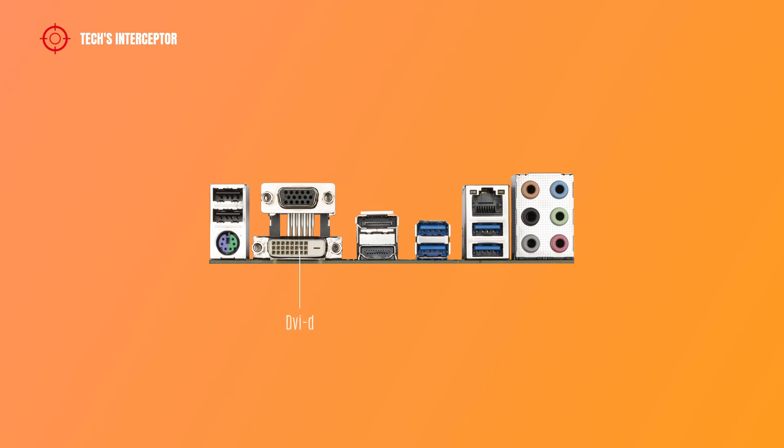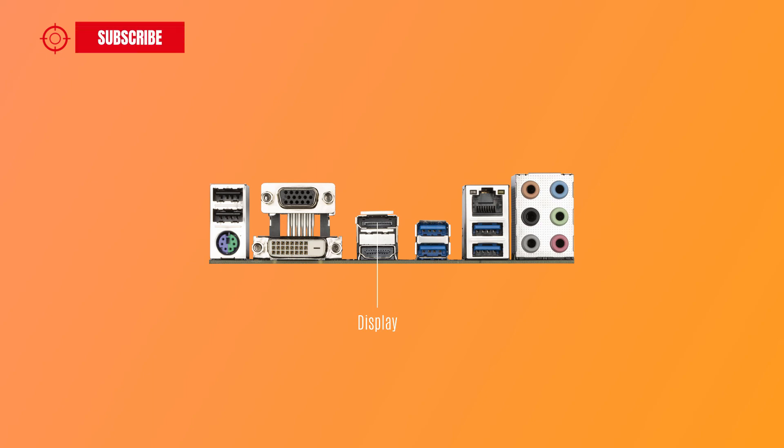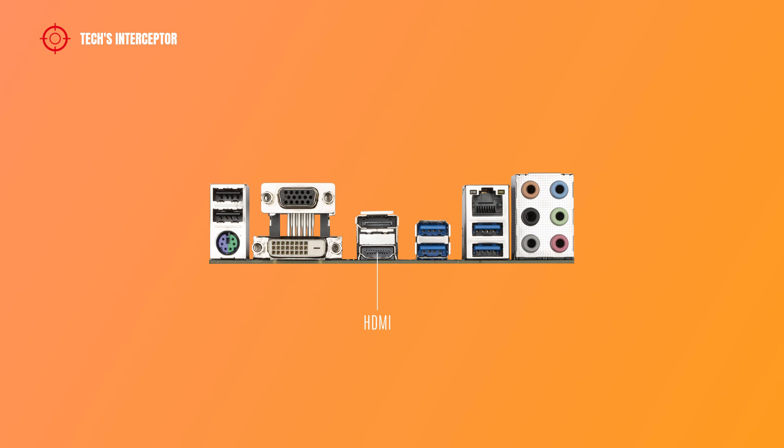DVI-D port with maximum resolution of 1920x1200 at 60 Hz. DisplayPort can support HDCP 2.3 content protection mechanism and a maximum resolution of 4096x2304 at 60 Hz. HDMI port supports HDCP 2.3 and Dolby TrueHD and DTS-HD Master Audio formats and a maximum supported resolution of 4096x2160 at 30 Hz.